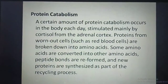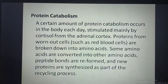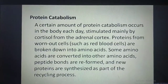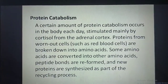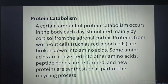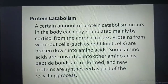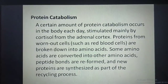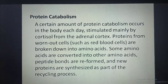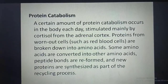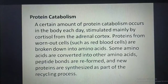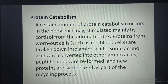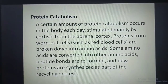Protein catabolism: a certain amount of protein catabolism occurs in the body each day, stimulated mainly by cortisol from the adrenal cortex. Proteins from worn-out cells are broken down into amino acids. Some amino acids are converted into other amino acids, peptide bonds are reformed, and new proteins are synthesized as part of the recycling process.